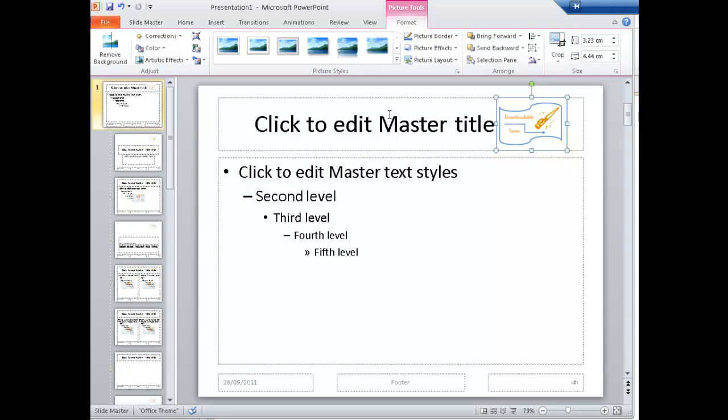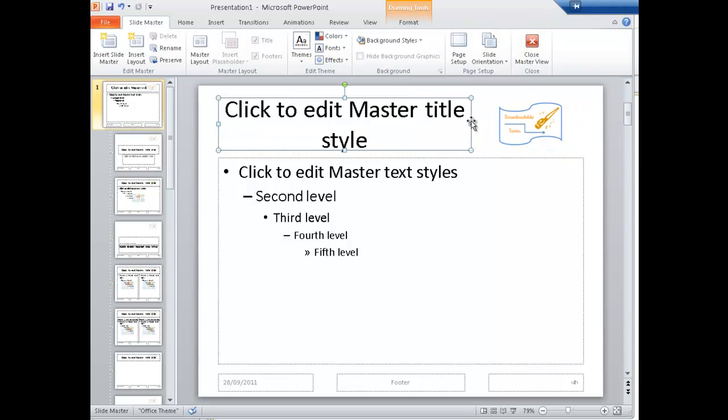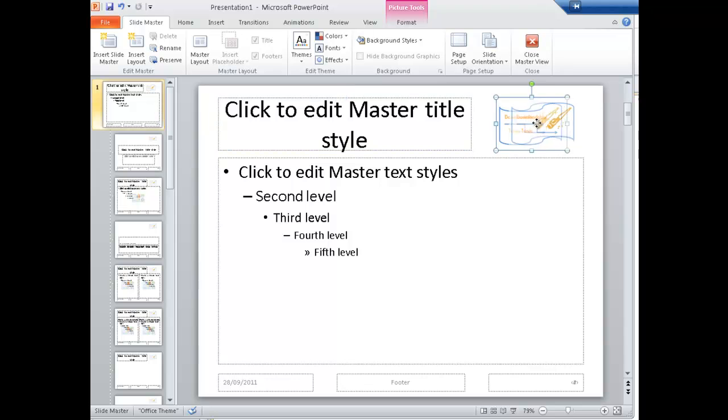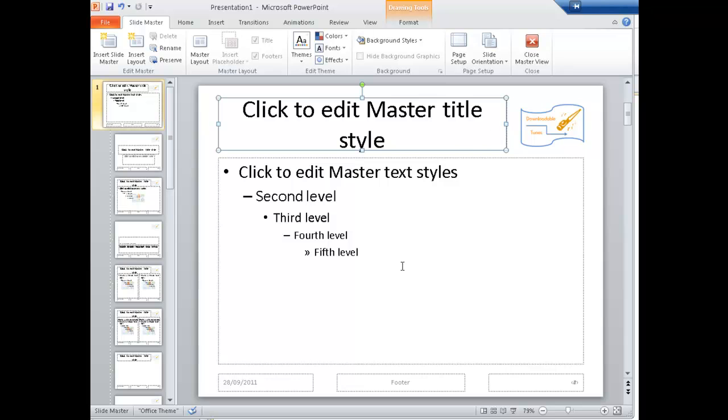This master title is going to be too big - it's going to overlap here. So if I select it, resize it, move this back to here. That's looking good.